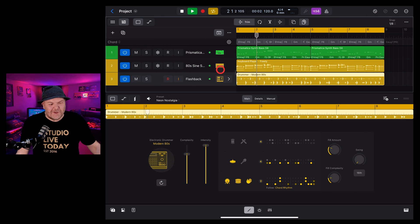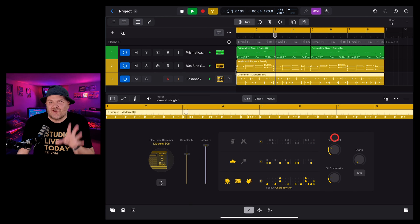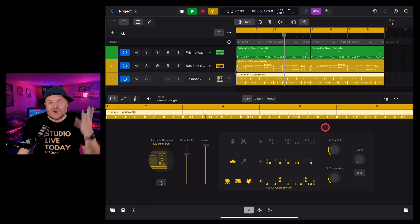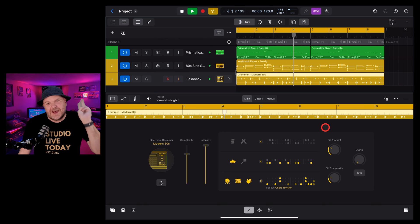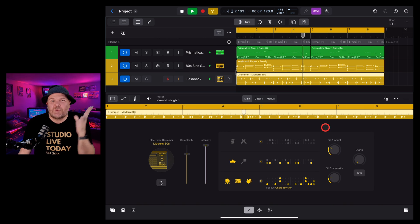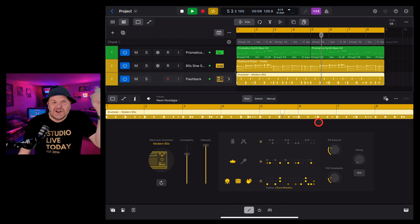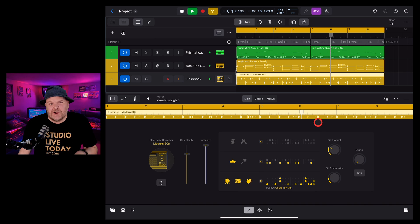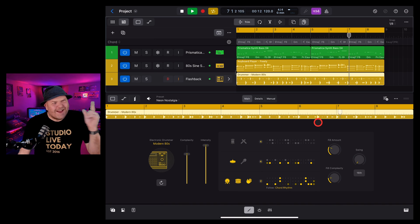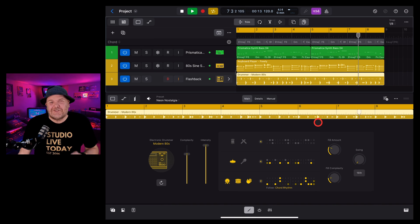There you have it. So many cool options here in the electronic drummer in Logic Pro for iPad 2. So much more to learn, so much more to explore. Check out the other videos down below if you'd like to learn more. Hope you found this one useful. I'll see you next time.